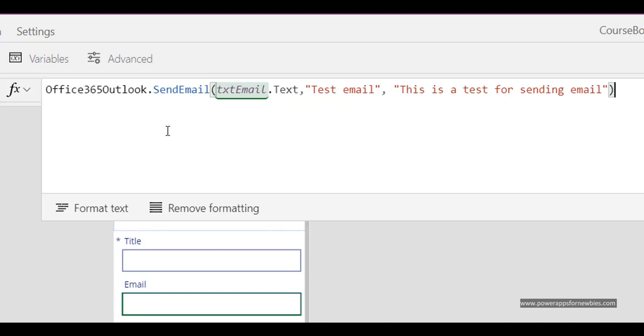To send an email in Power Apps you just need that one command. Now obviously you could also add a bigger text box for the body of the email if you wanted to. So you can type in more words and stuff for the body of the email. But for now we're just using a small string.